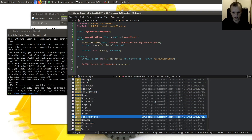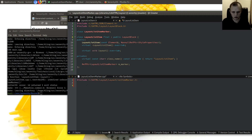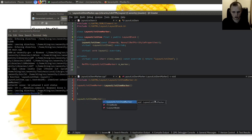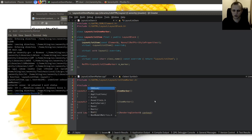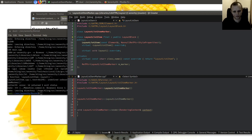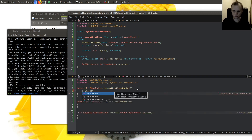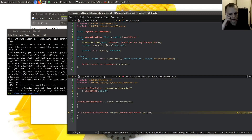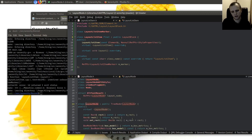I forgot to implement the list item marker class itself. It's a very simple class. For the constructor we initialize layout node with a null pointer since it's always anonymous and never has its own style. That's kind of neat.